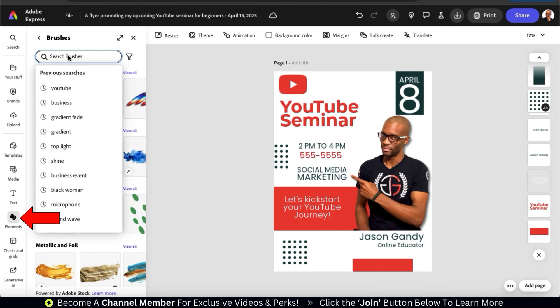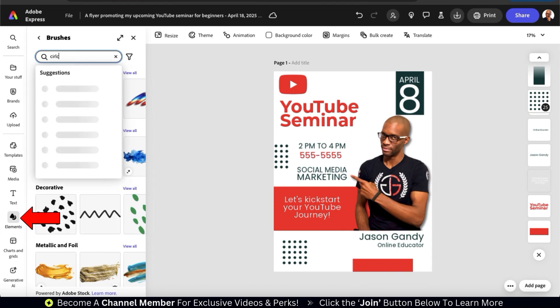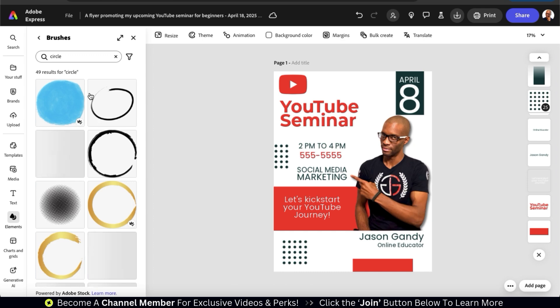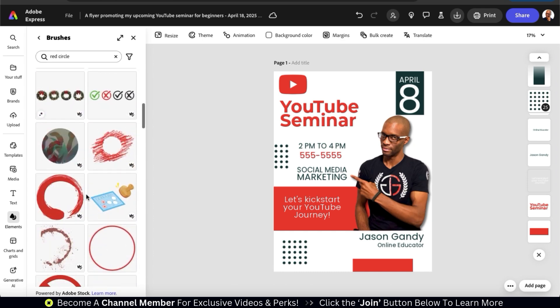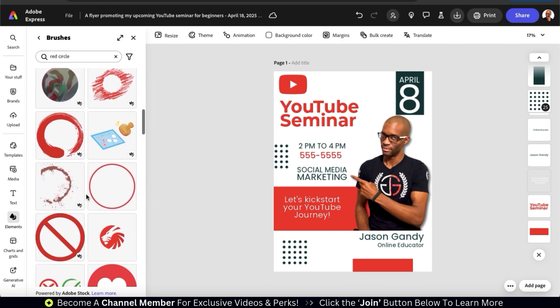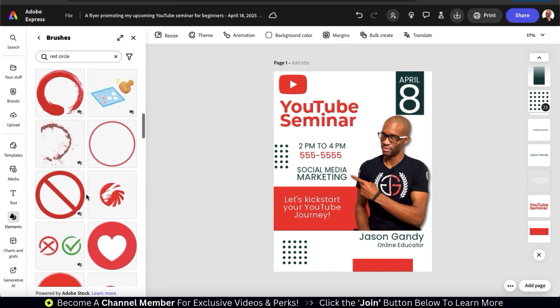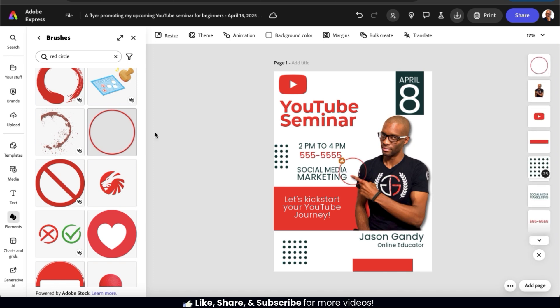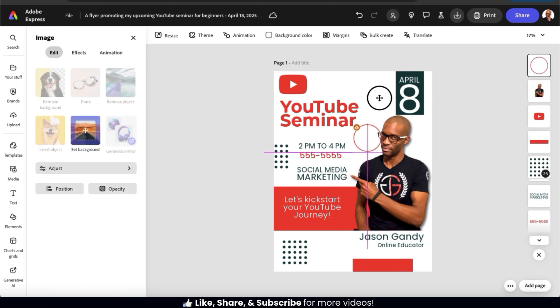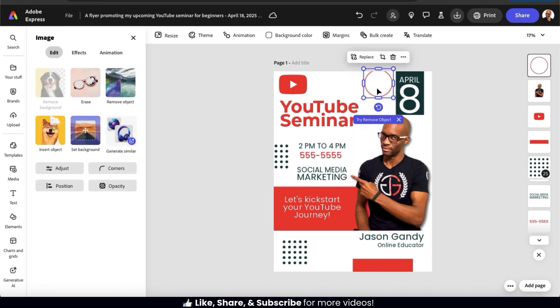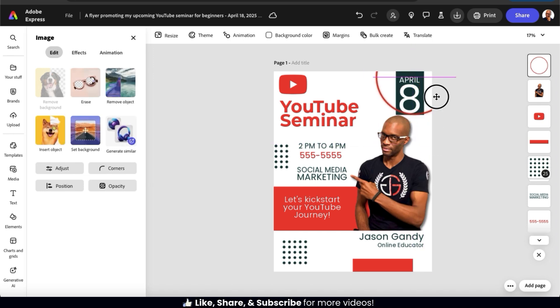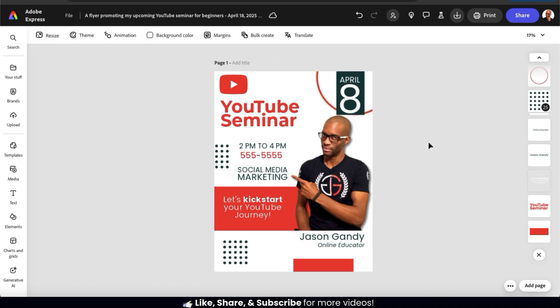Also, if you want to enhance your flyer even more, you can go to the Elements tab from the menu on the left-hand side and browse through thousands of graphics in the Adobe Express library that you can use with your design. They have pretty much any type of shape or graphic that you can think of, so you'll never have to worry about searching for graphics anywhere else when creating your designs. And if you needed to add more text, like maybe a website, you can go to the Text tab from the menu on the left-hand side here.